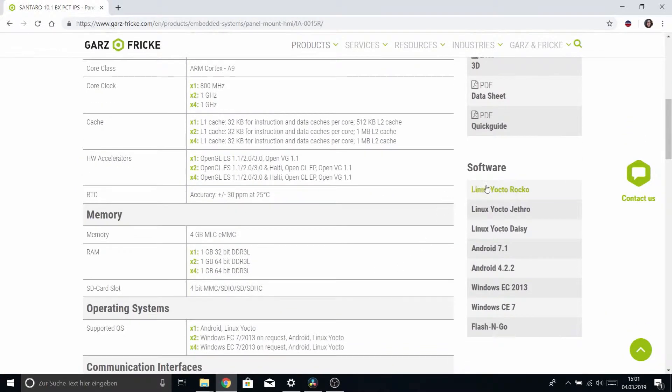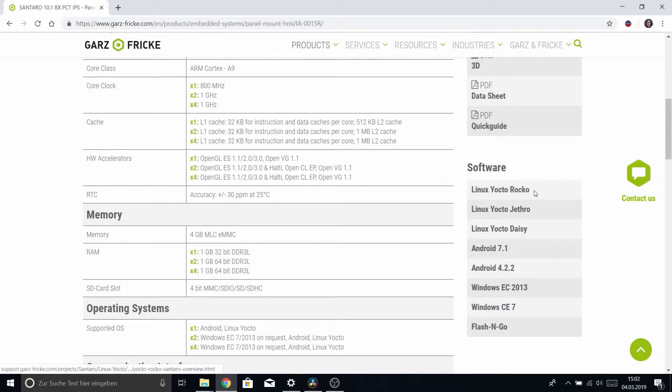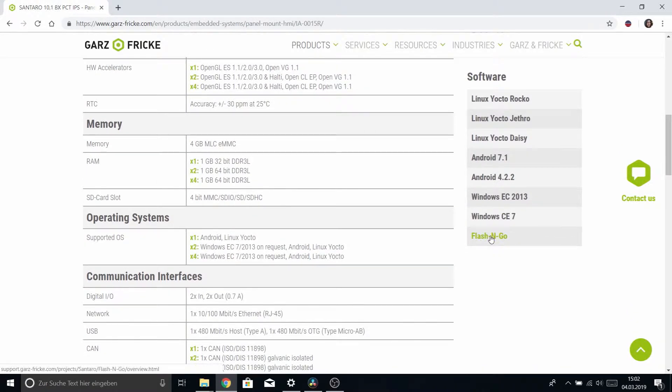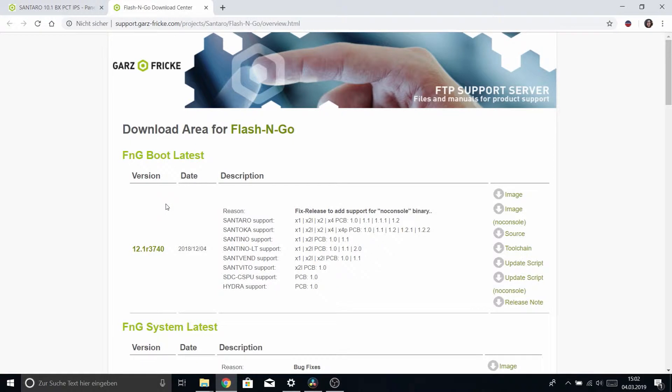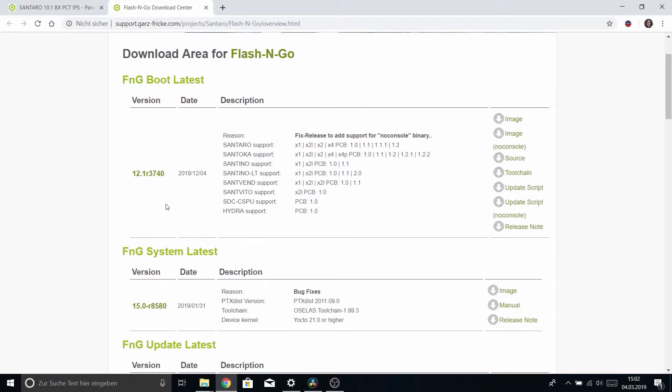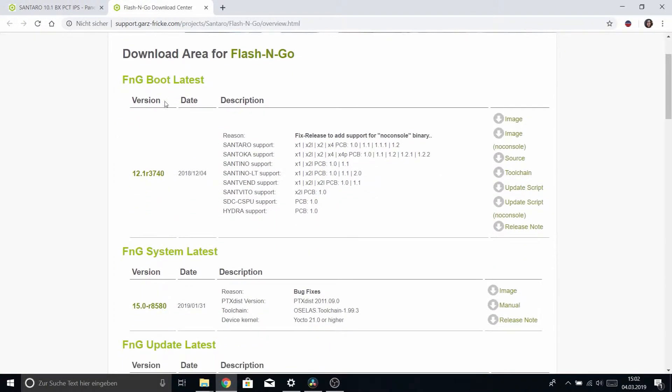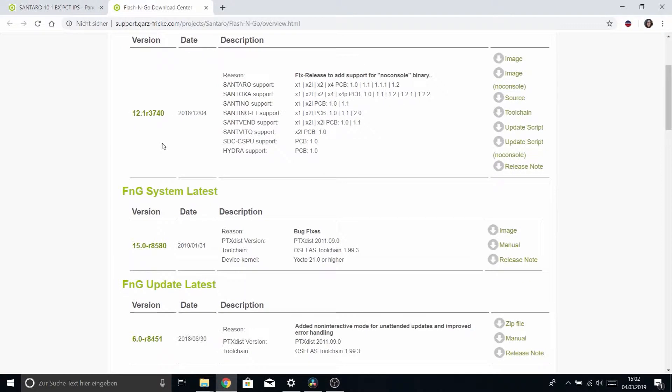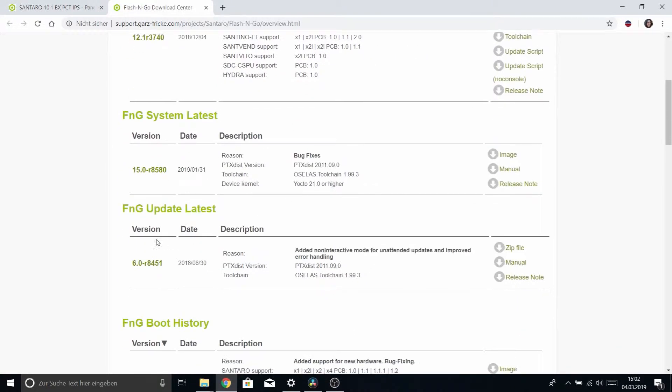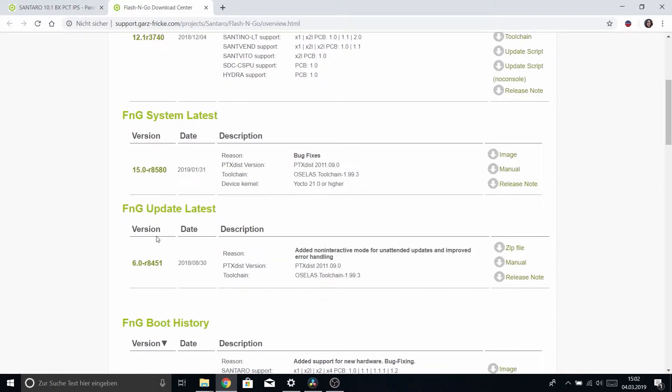Scroll down to the software section. This time we will not go to the Rocko downloads but to Flash&Go and as you can see there are different Flash&Go related packages. There's Flash&Go boot, there's Flash&Go system which I have been talking about in the previous videos and there's the latest version of Flash&Go update.